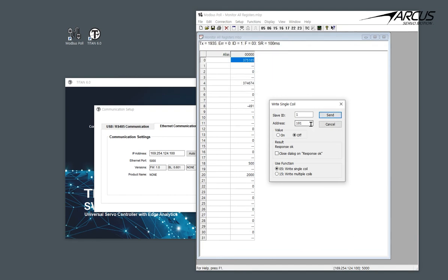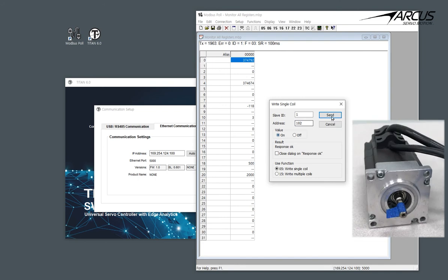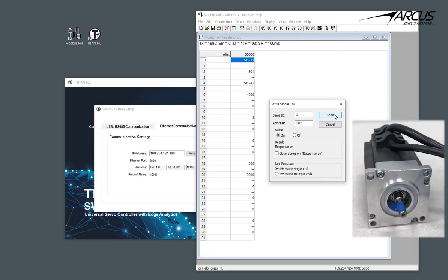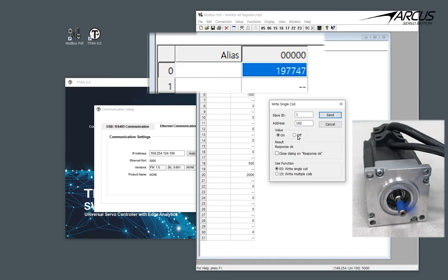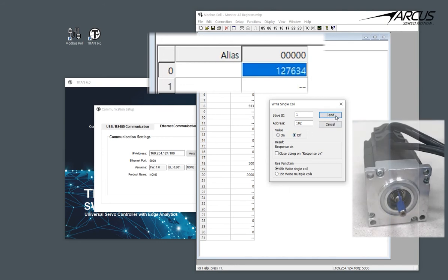Let's jog the motor in the minus direction using the coil 102. We can see that the motor is rotating in the minus direction and the encoder position counter value is decreasing. Let's stop by turning off the coil 102.